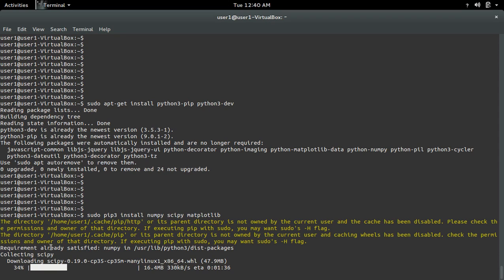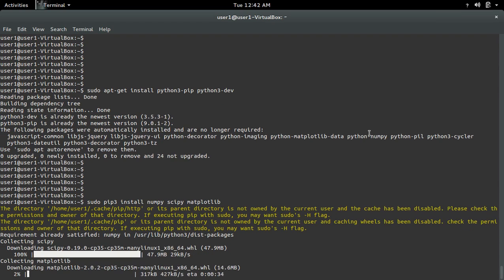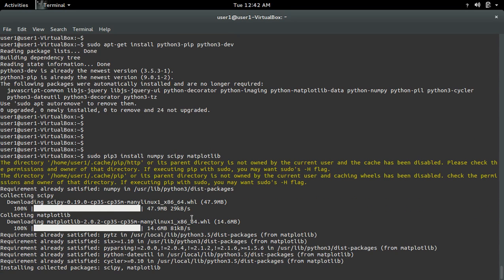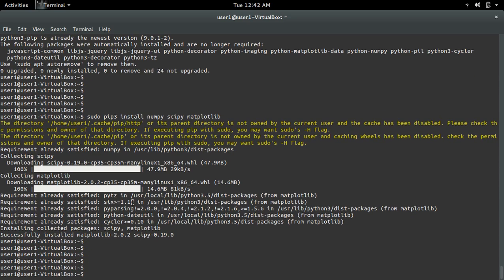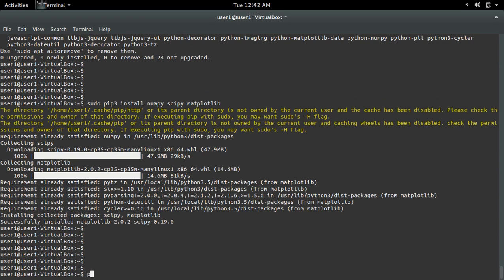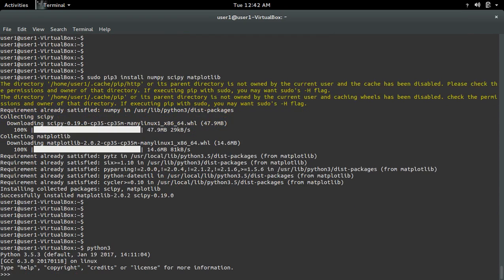Here it says numpy is already installed, so now it's time to install scipy. It's downloaded scipy, now it's downloading matplotlib. It installed numpy, scipy, and matplotlib. Now let me confirm that — open the python3 interactive shell and try to import.